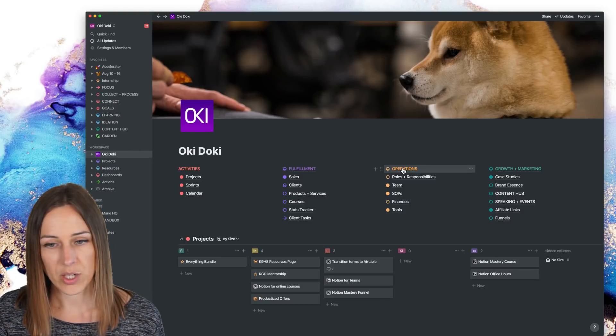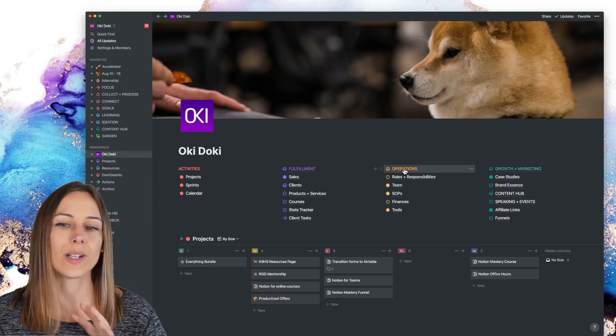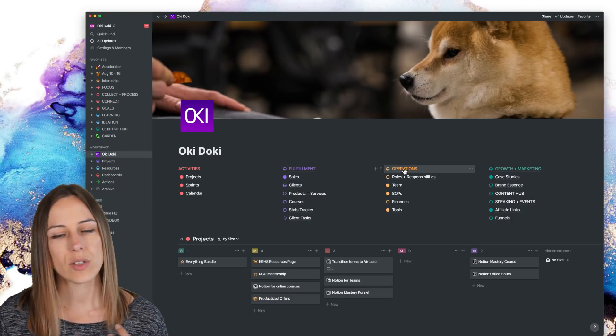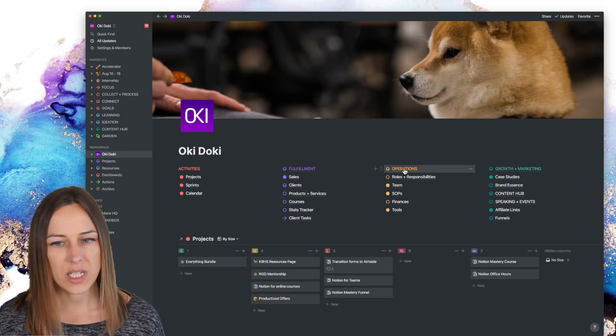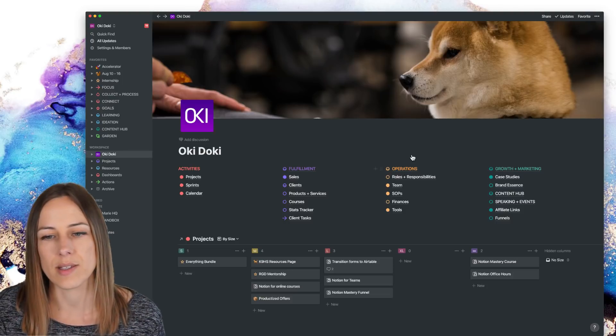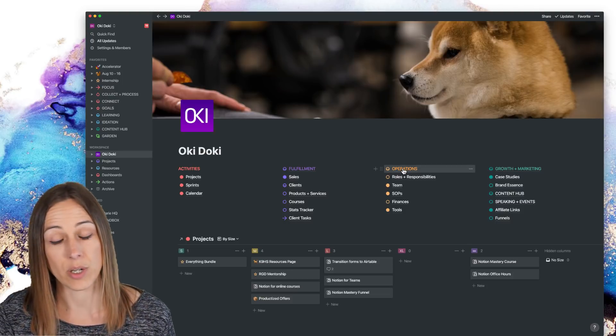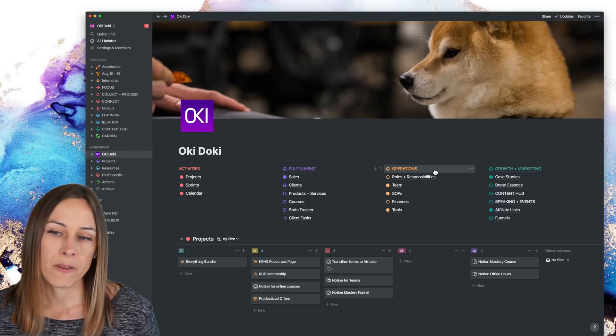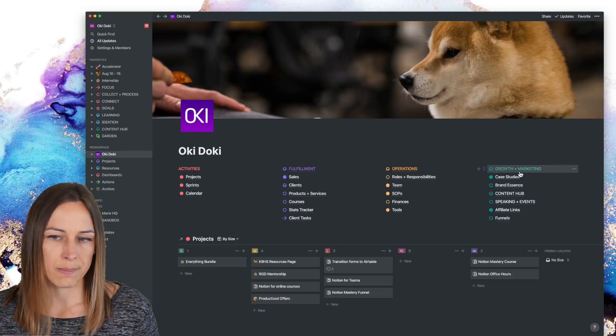Same with operations, everything related to operations, tools, the team, how we work, our SOPs, everything is inside of operations for growth and marketing.